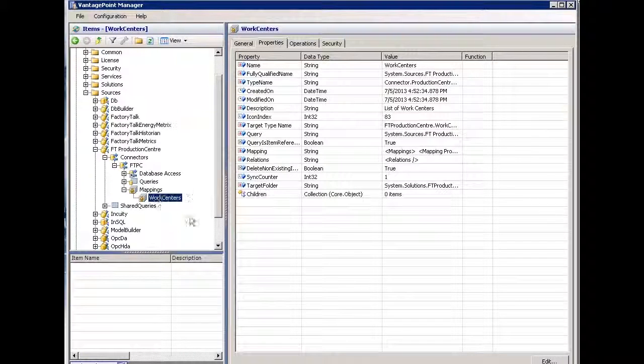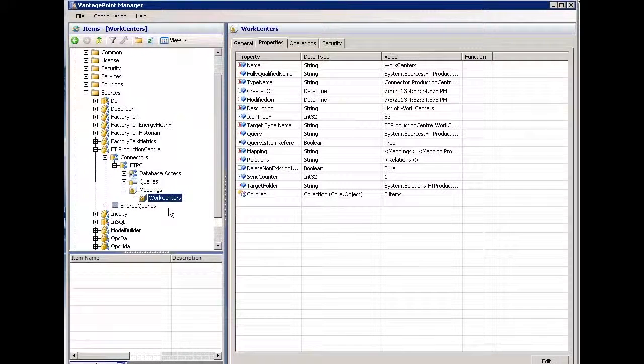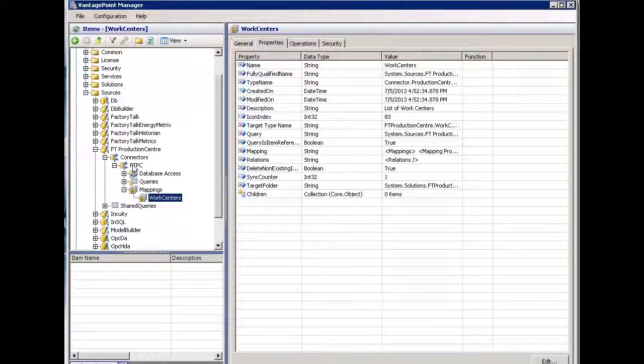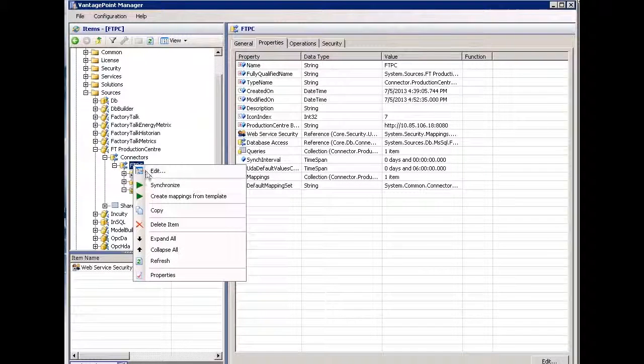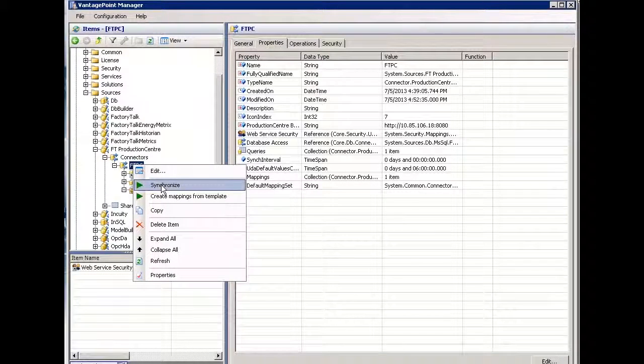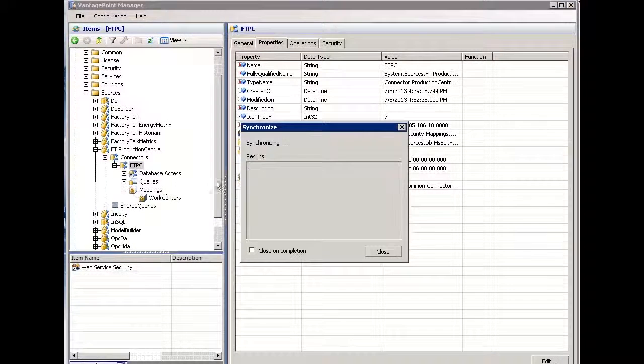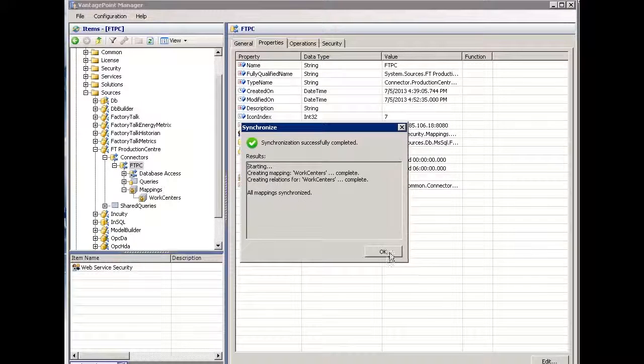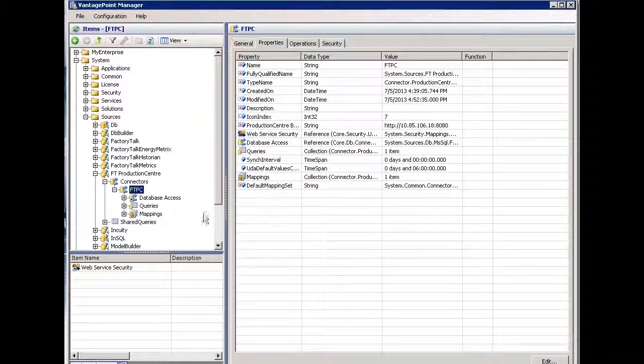Now it hasn't executed this yet because I haven't turned on synchronization. Let's do that manually. I'll right click on Production Center and say synchronize. It'll run through the synchronization. I'll say okay.